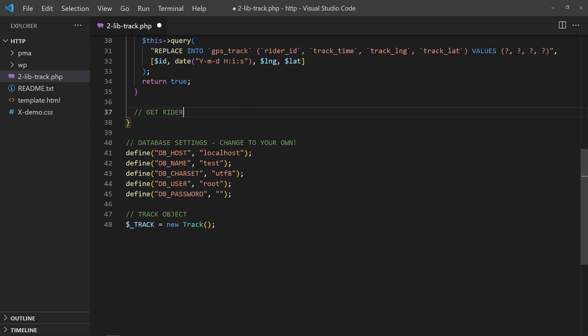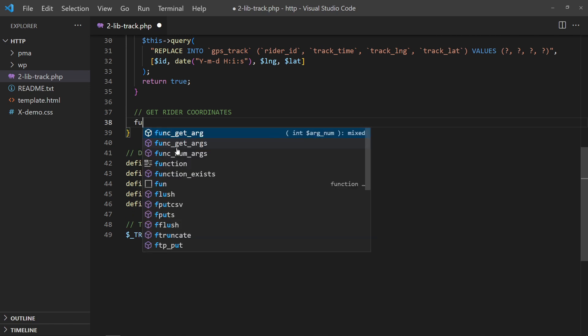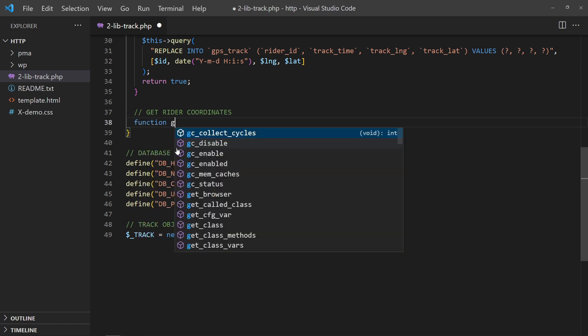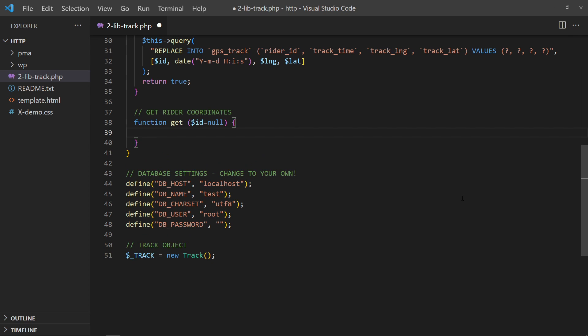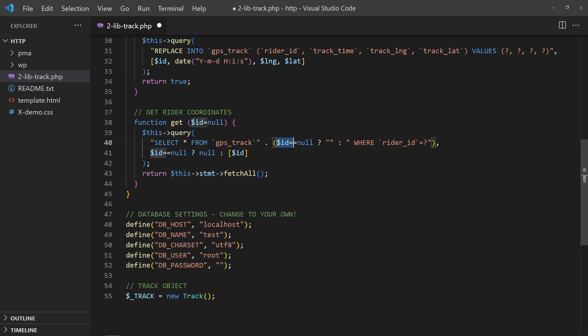Then, a function to get the rider locations. If an ID is not specified, this function will get the locations of all riders. Else, this will fetch the location of the specified delivery staff.